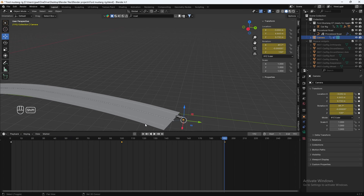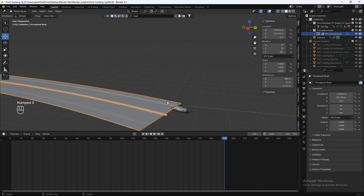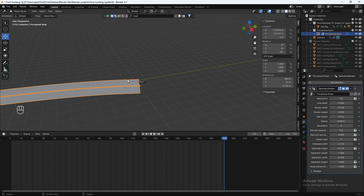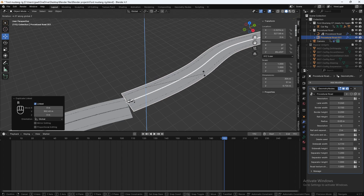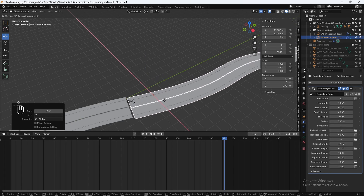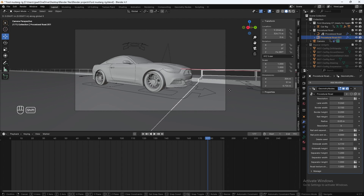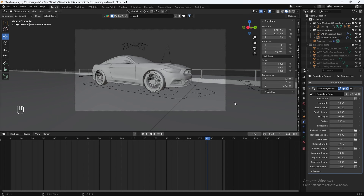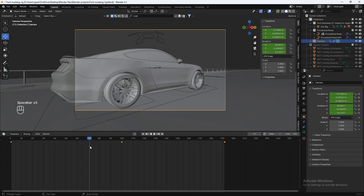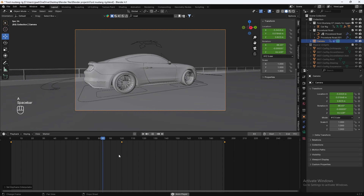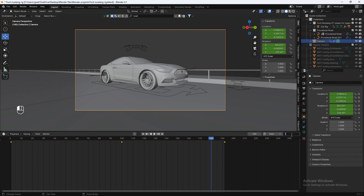We need to add another road segment since there's no road at the end of the animation. Let's just duplicate it with Alt D and bring it forward, then adjust it. Now there's another road section. Let's smooth out the transition where it switches to the next part of the animation — hit A, add Bezier interpolation. Let's end the animation at frame 180 before it slows down.